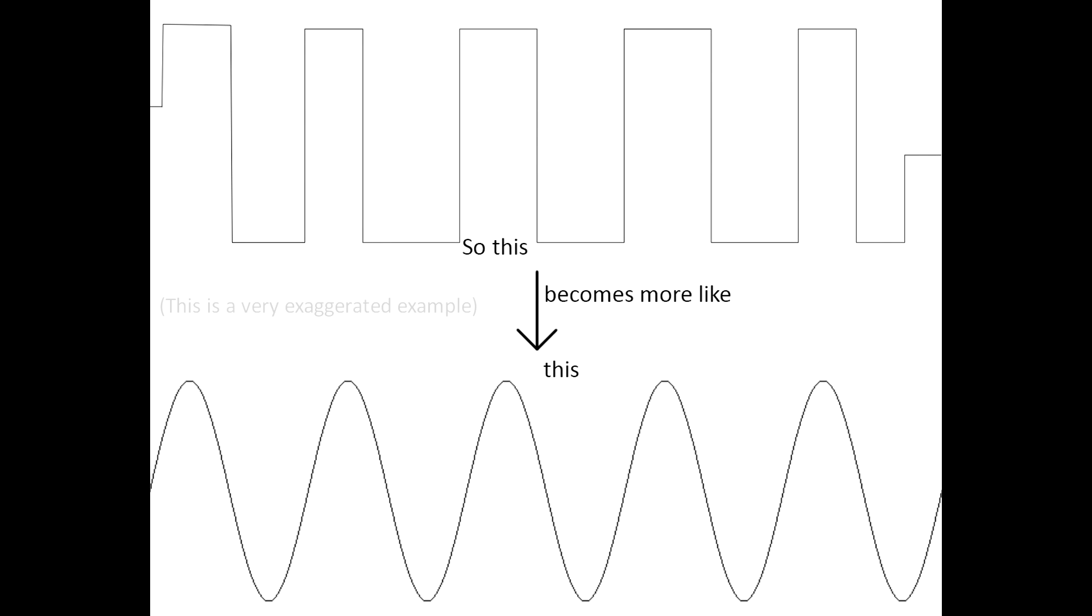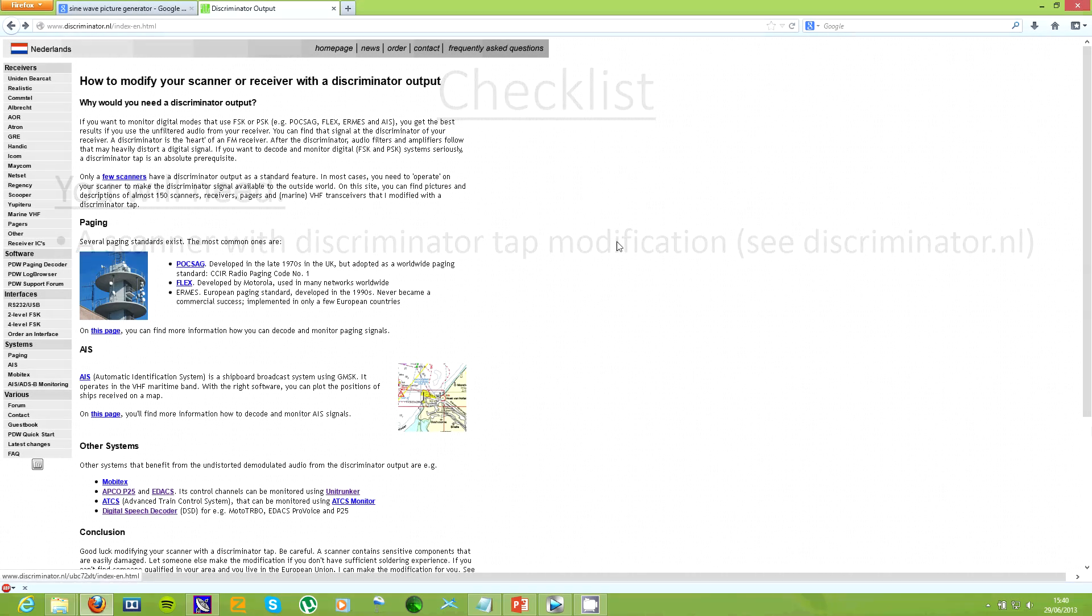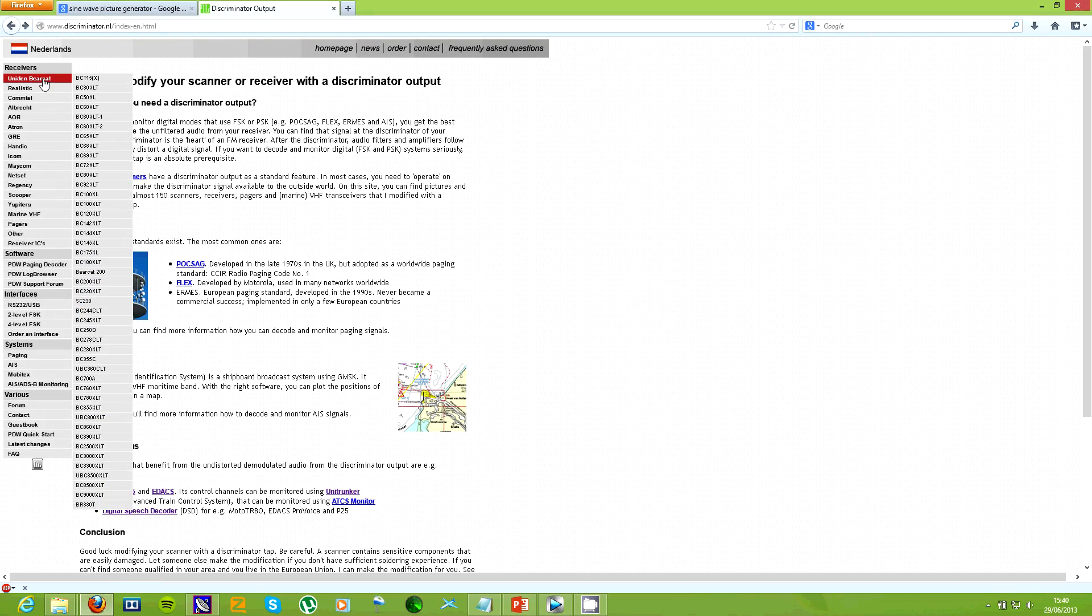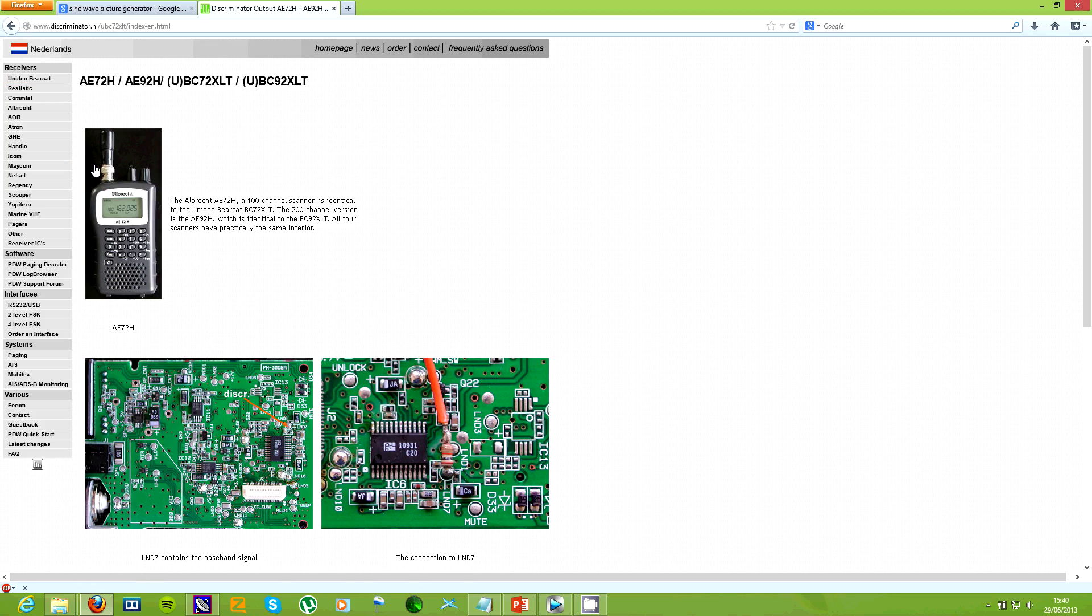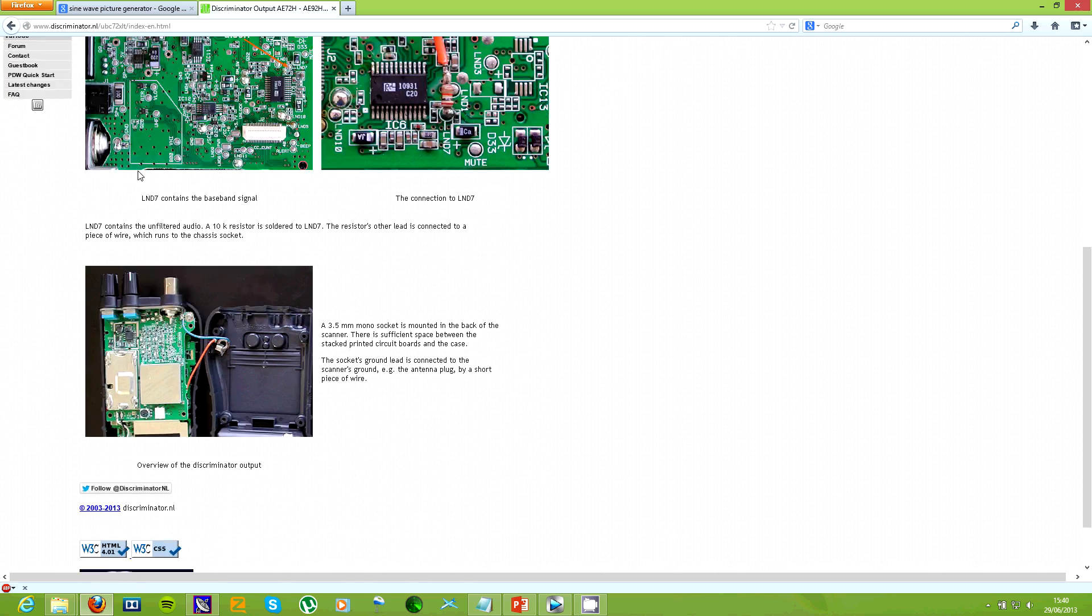The filtering in the scanner would normally round off sharp edges which are needed in digital to show transitions between on and off in the binary data. There's an excellent website called discriminator.nl which has guides on how to do the modification on most scanners.